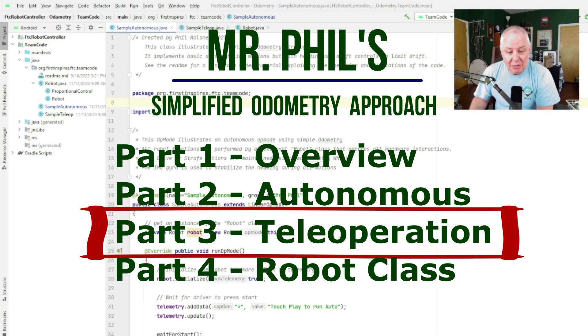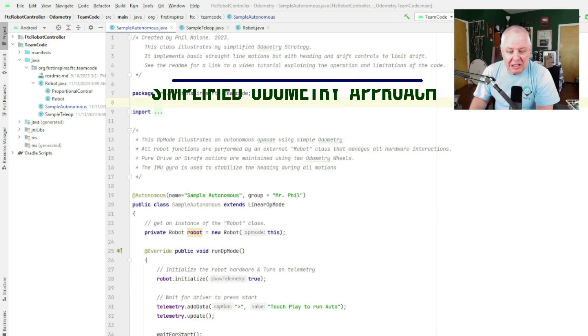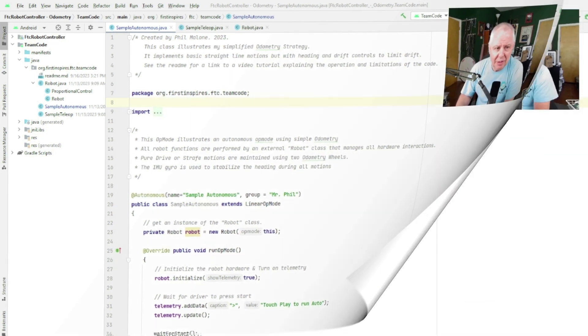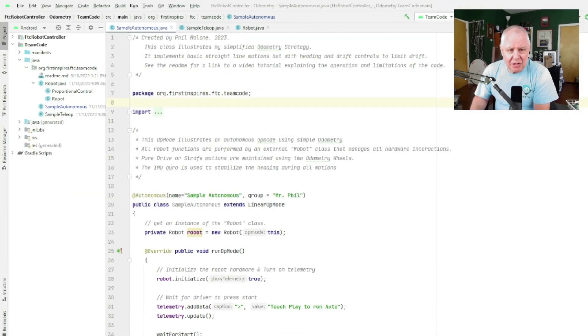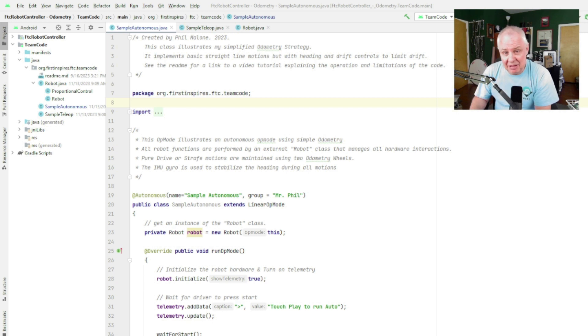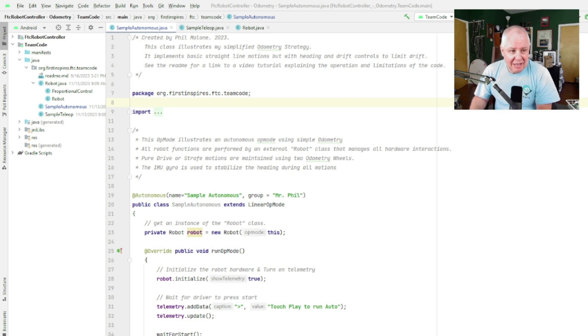Hey, I'm Mr. Phil and welcome to my simplified odometry tutorial. The repository will basically have three files in it: a robot.java, a sample autonomous.java, and a sample teleop.java. Basically you'll take these three files and drop them in your team code folder.